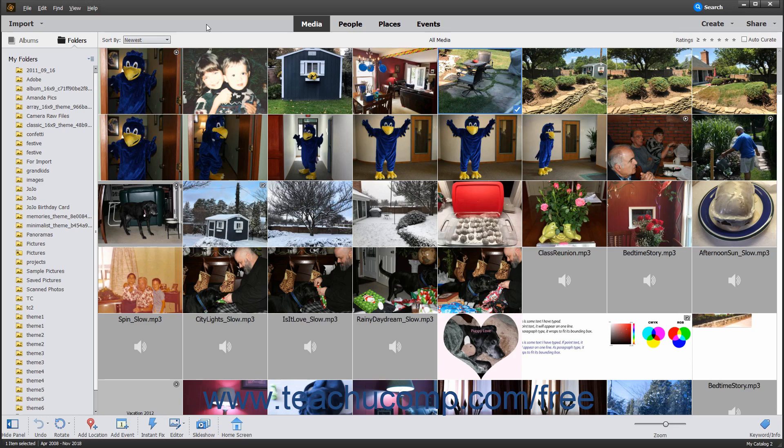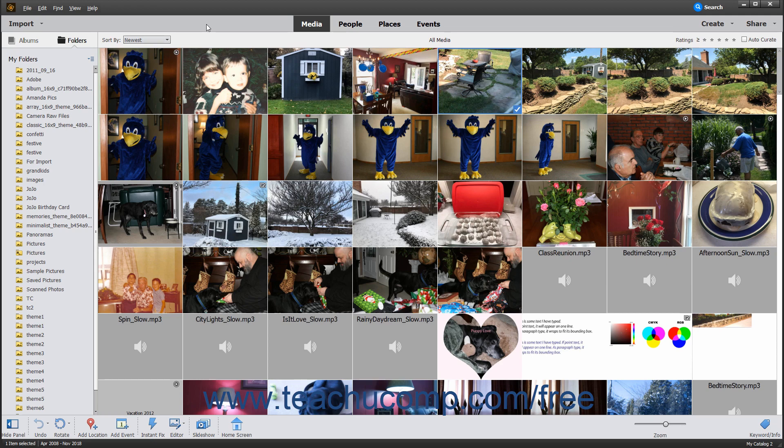The first step in learning how to use this window is to learn the names and locations of the tools available in the Organizer window. If you are used to a typical Windows environment, you will have some familiar tools available. Take a moment to acquaint yourself with the various parts of the Organizer window and what you can do within the various parts of the window.